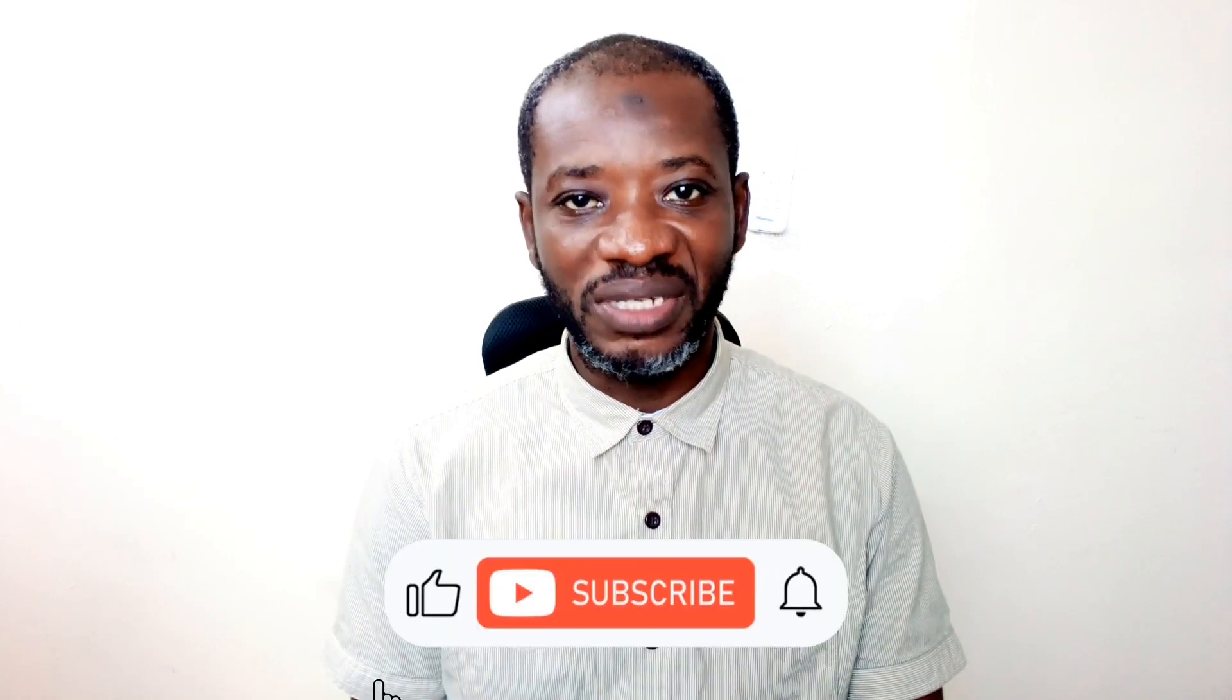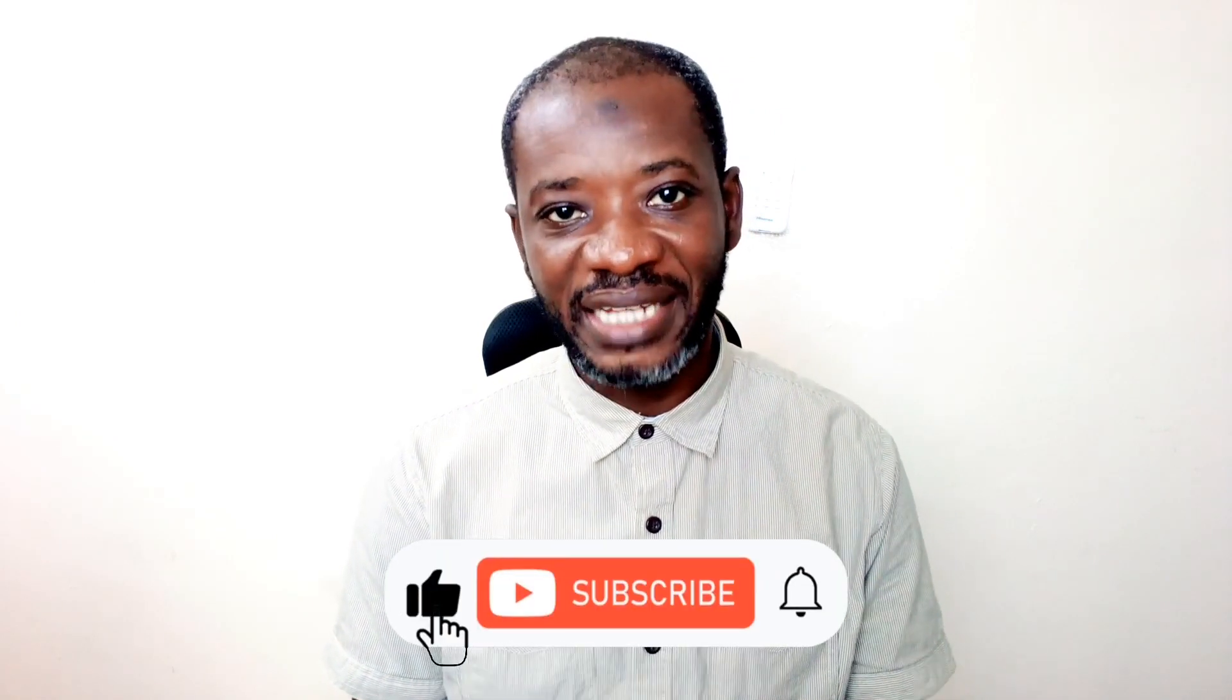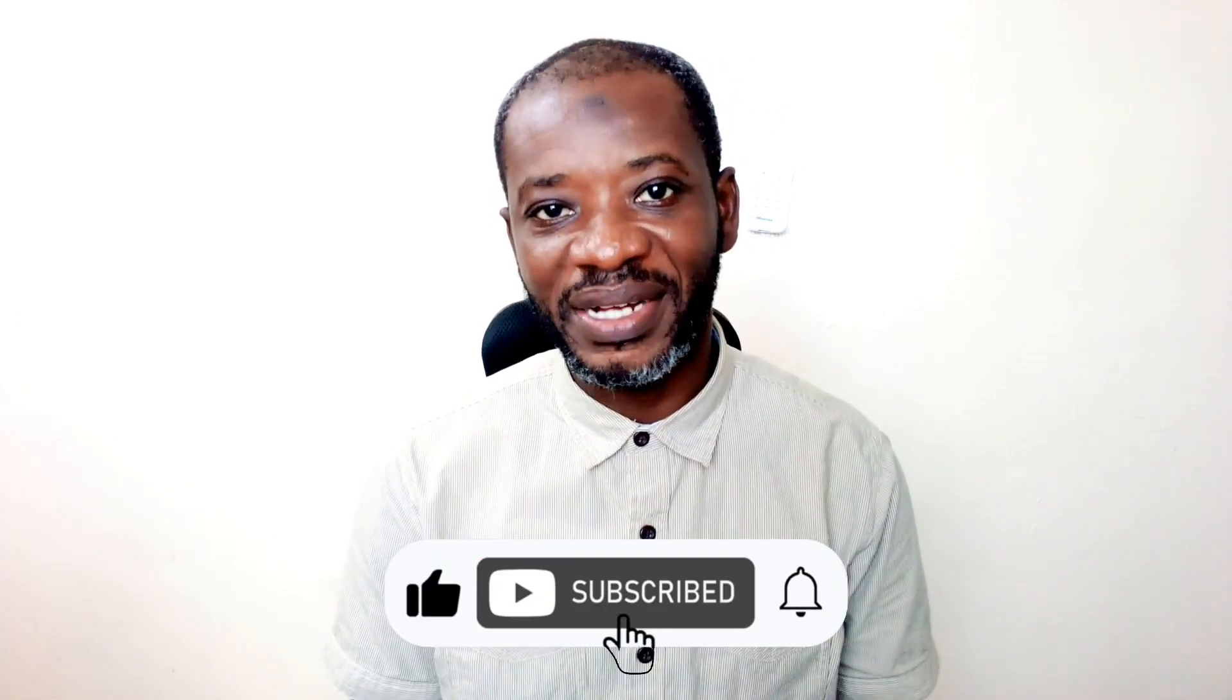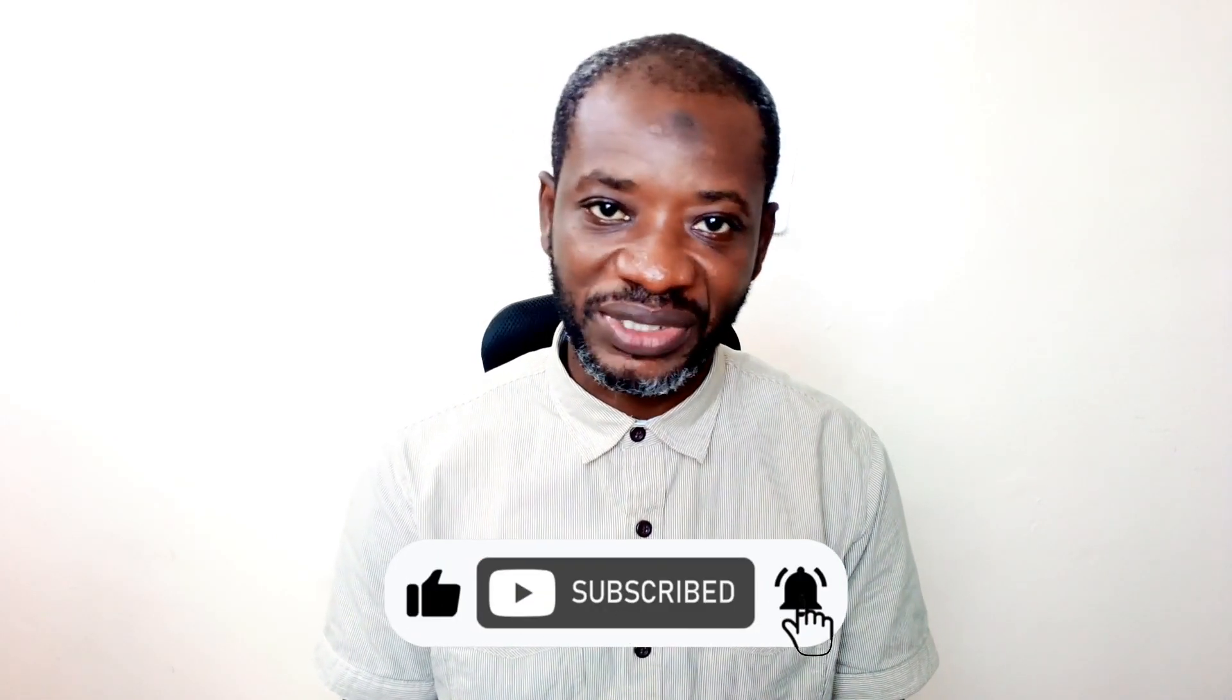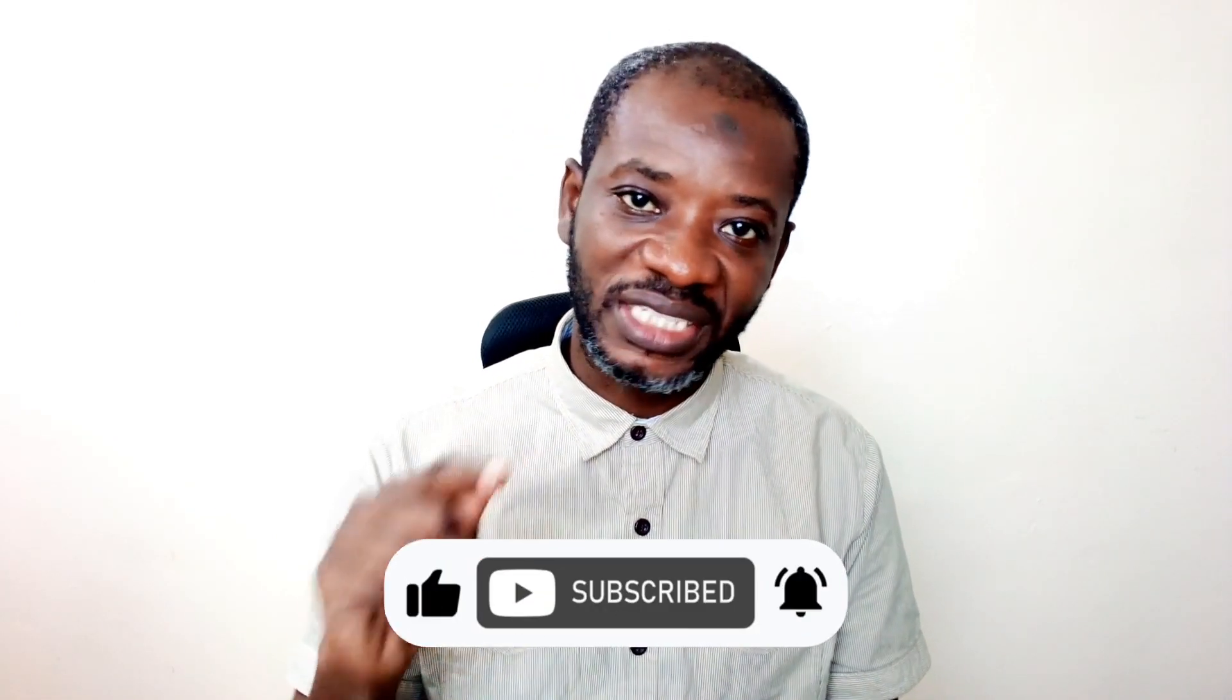Alright, that's it guys. I hope you found value in today's video. If you did, kindly hit the like button. Subscribe if you haven't yet. Subscribe and also enable the notification bell so that each time I post a new video on this channel, you will be the first to know. Keep watching and I will see you in the next one.